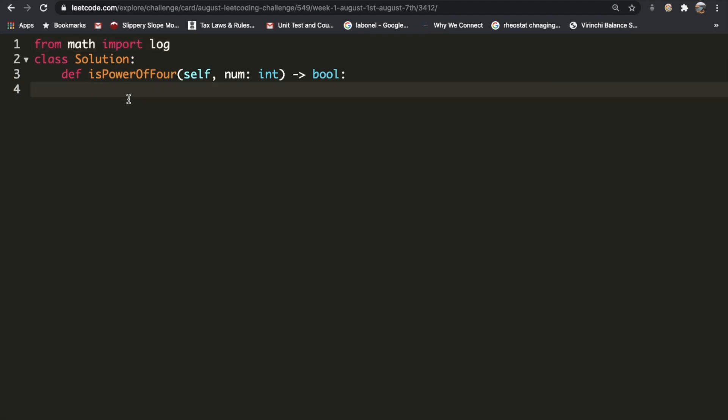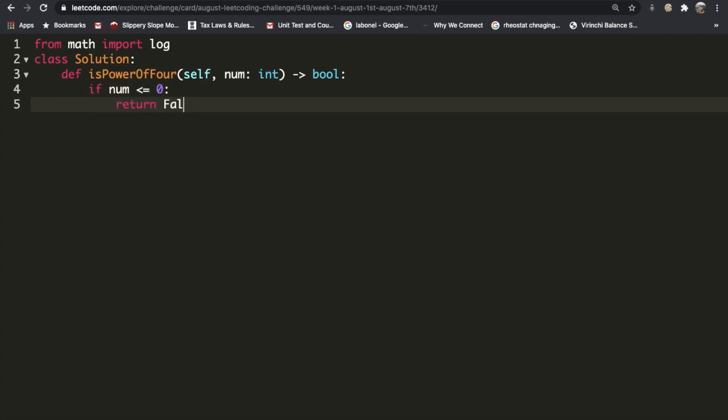Now we need to do a few checks. If our number is equal to or less than zero, it's never going to be a power of 4 because you cannot log a negative number. So in that case we return false no matter what.